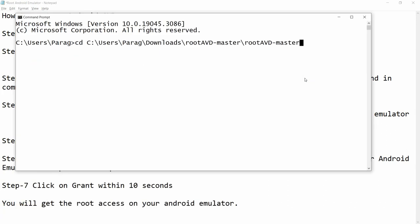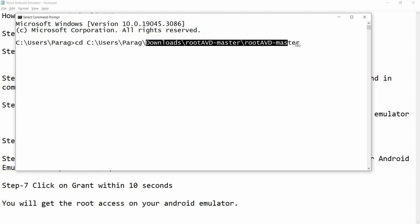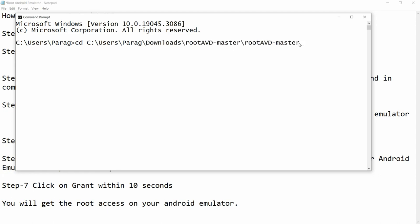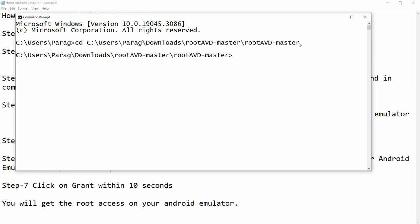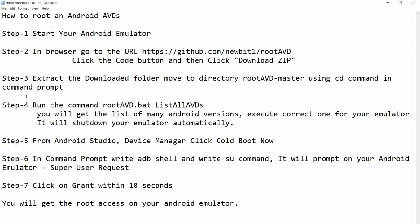It is available in my Downloads folder under rootAVD-master. Switch to that particular directory using the cd command. Now I am in the folder rootAVD-master. You can now run the command rootavd.bat.